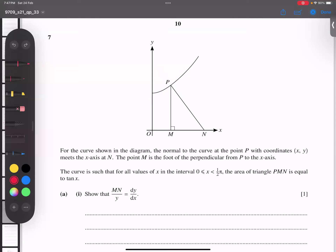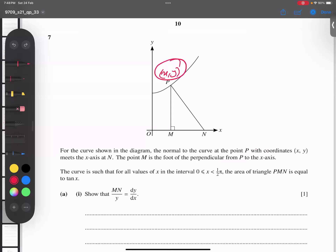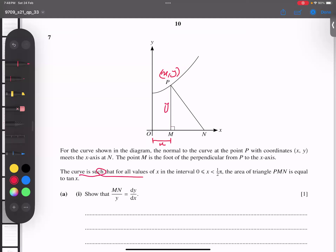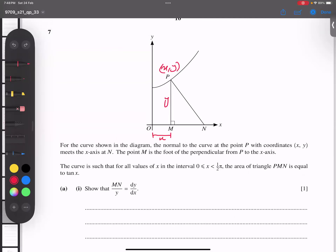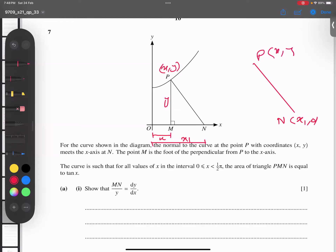Point P has coordinates (x, y). M is the foot of the perpendicular. So x represents the horizontal gap from the origin to P, and y represents the vertical gap. The curve is such that for all x values, the area of the triangle equals tan x — I will use this for the next part. Now, what are the coordinates of the normal? The foot M has coordinates (x₁, 0), and P has coordinates (x, y). Nothing hard up to now.